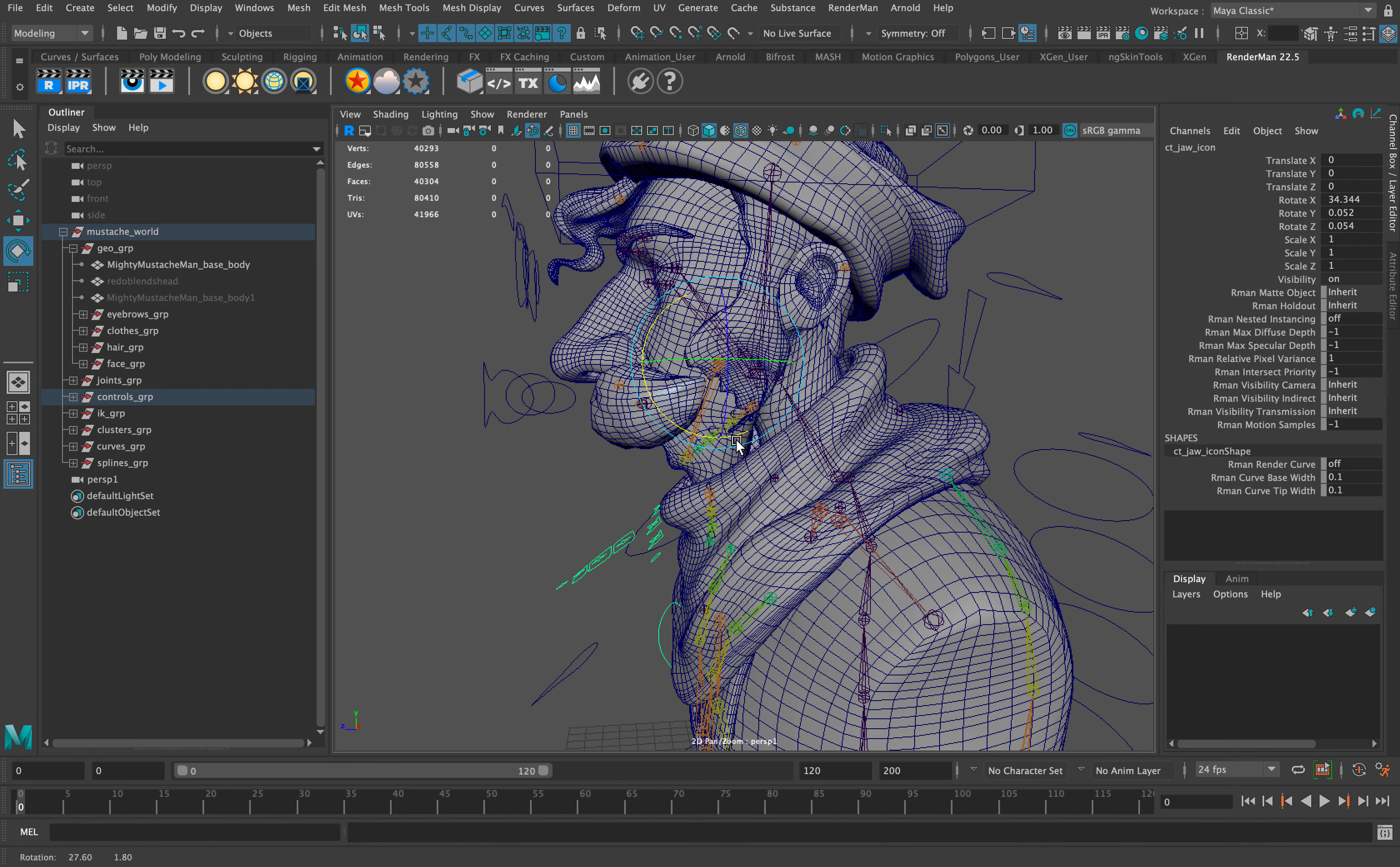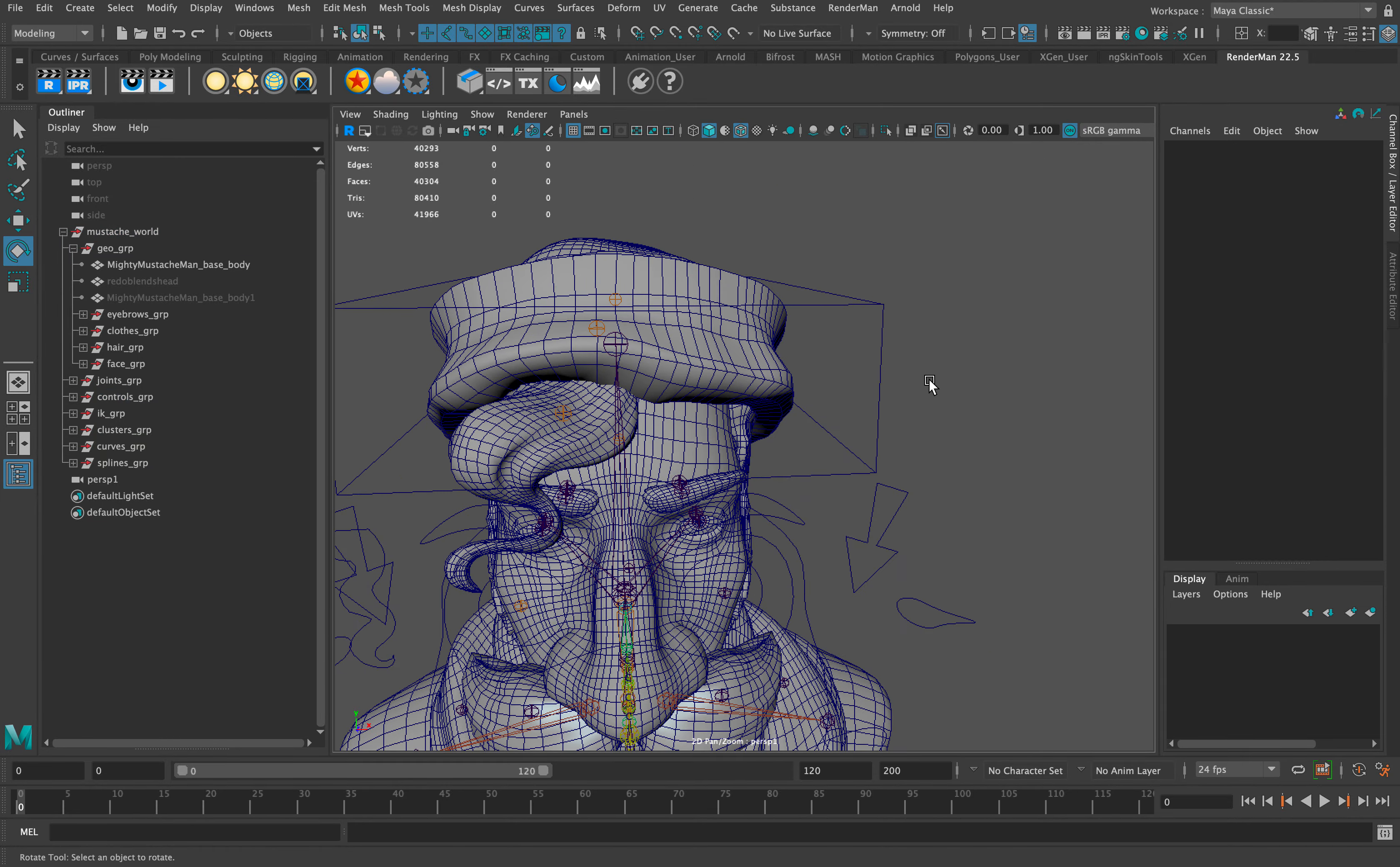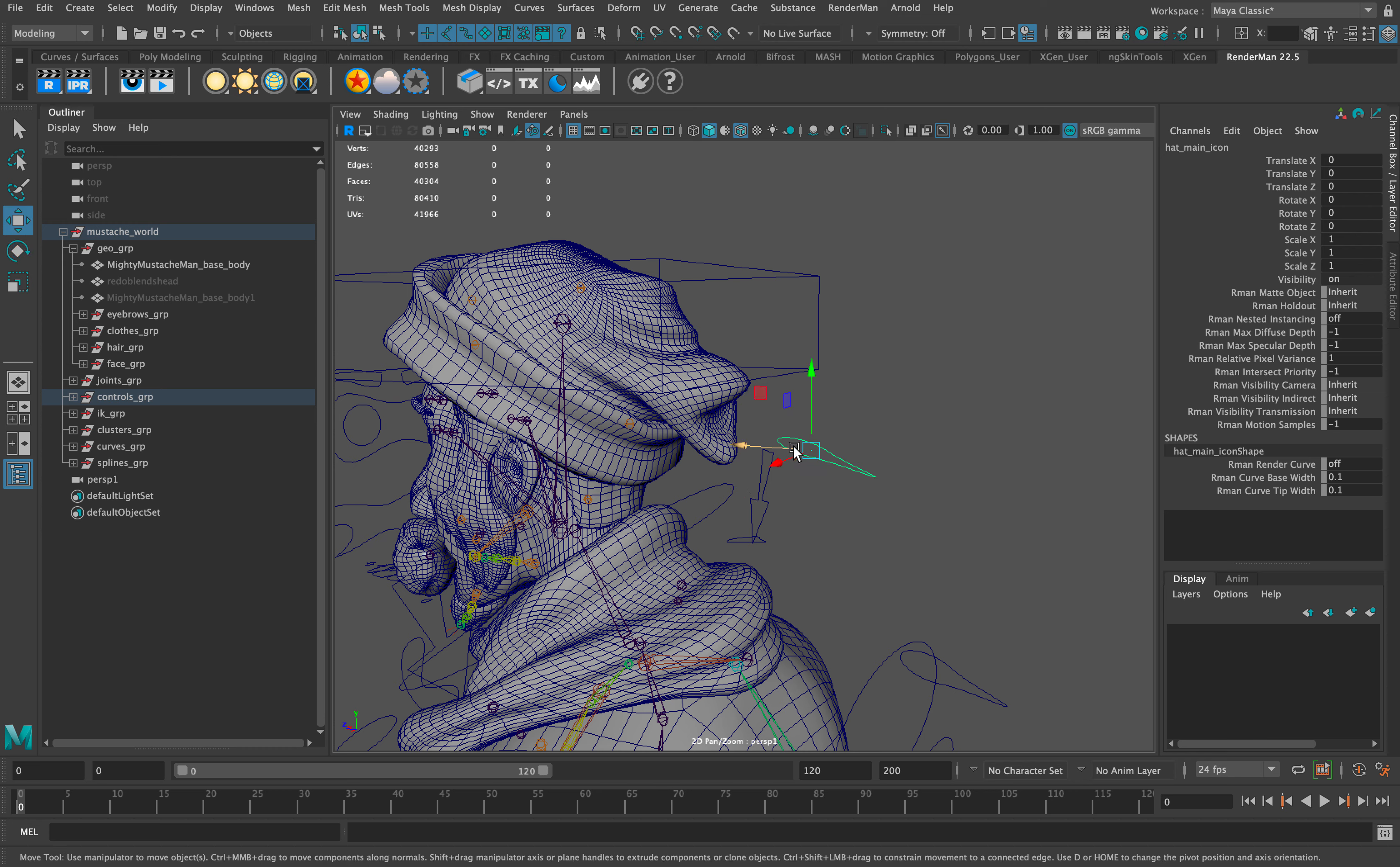I weighted the bottom of the sideburns to follow the jaw because I thought that would add a nice effect. All these face systems are rigged to follow this. I'm going to add visibility layers tomorrow, and the back of the hat also has a ribbon spline.